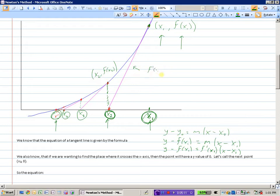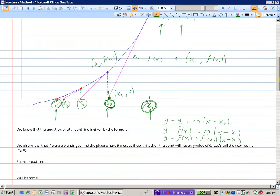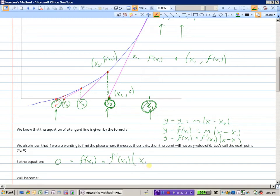The tangent line has a slope of f prime of x1 and passes through the point (x1, f of x1). Substituting that into our point-slope formula generates the tangent line equation. What we want to find is where it crosses the x-axis, so the point will have a y value of 0. We call this next point (x2, 0), giving us: 0 minus f of x1 equals f prime of x1 times (x2 minus x1).